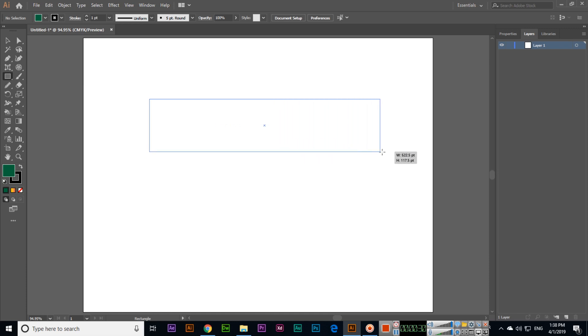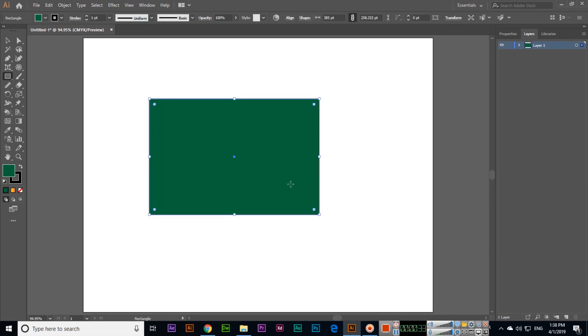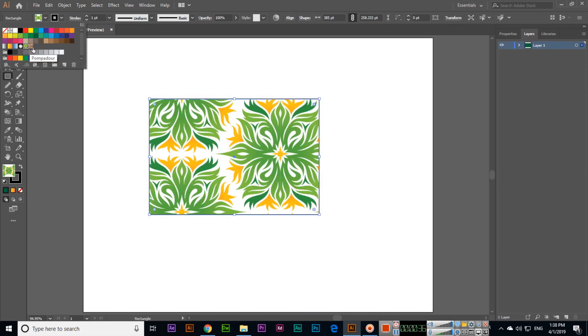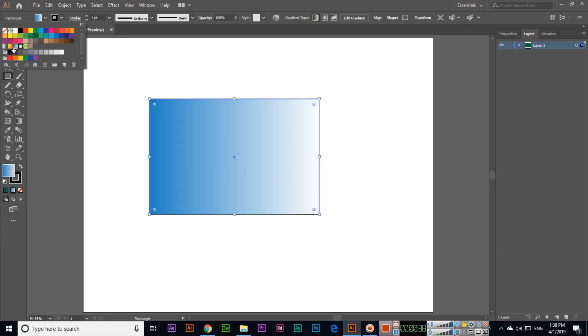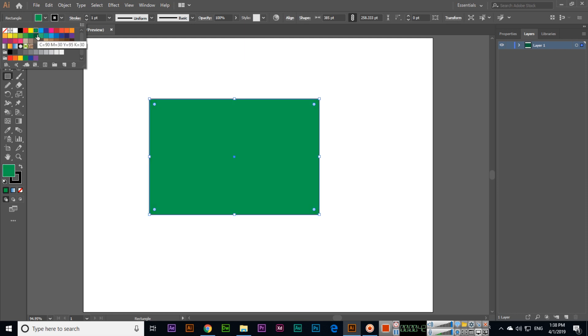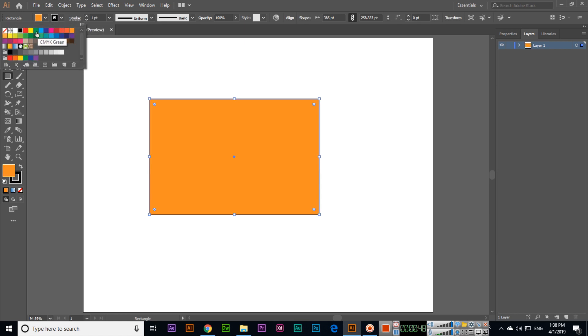You can see the color we can also apply. Here we have some patterns and gradients we can apply. For the outline, we can also change it.